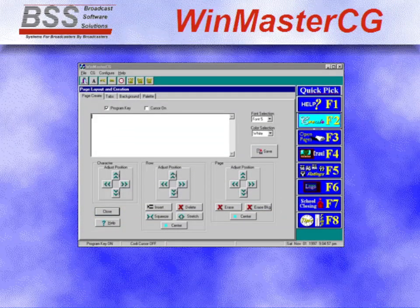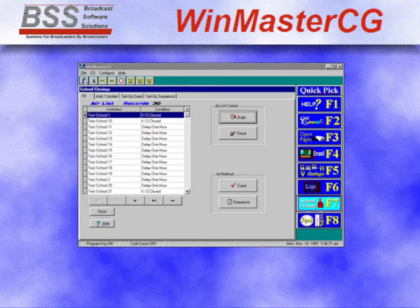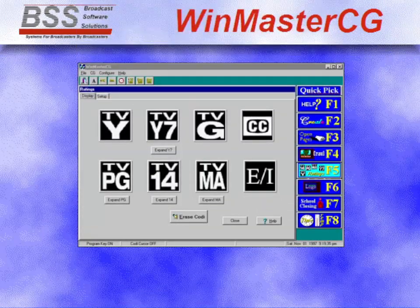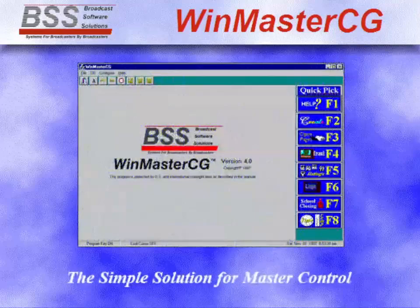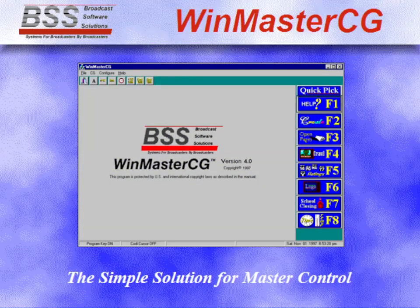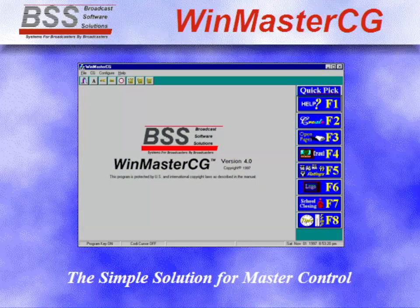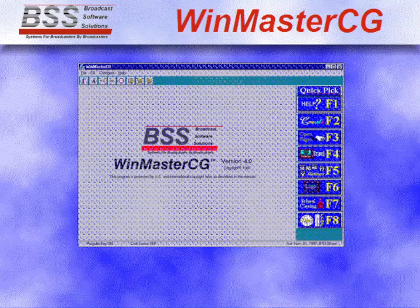Fast. Powerful. Versatile. User friendly. WinMasterCG is the simple solution for master control character generation.